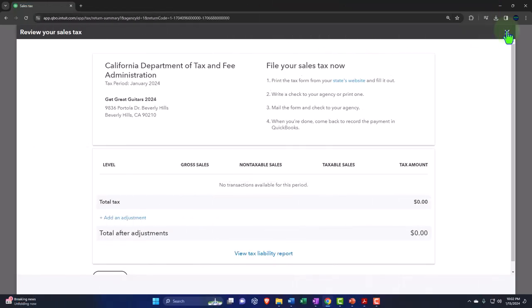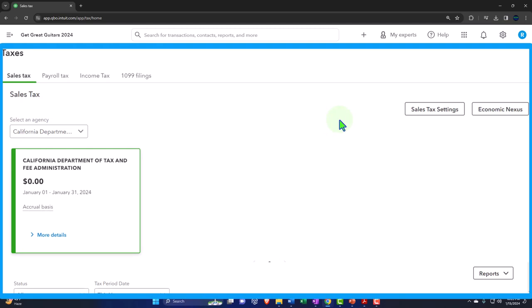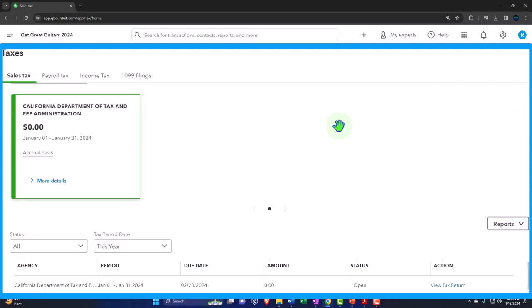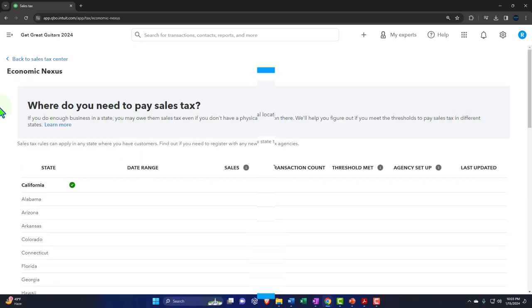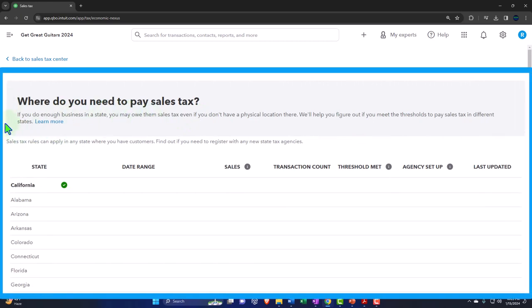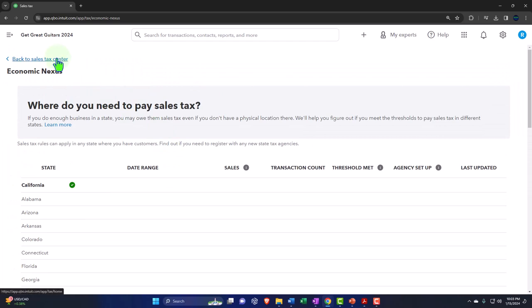We'll pay that to the government in whatever format they've assigned and file information returns — similar to a Form 1040 for income tax — telling the state our sales subject to sales tax, the tax rate, how much we owe, and how much we're paying. Under sales tax settings, the economic nexus tool can help answer where you need to pay sales tax if you do enough business in a state.